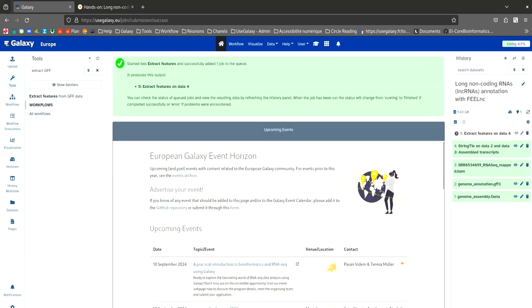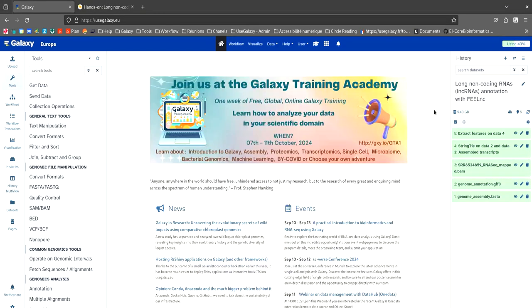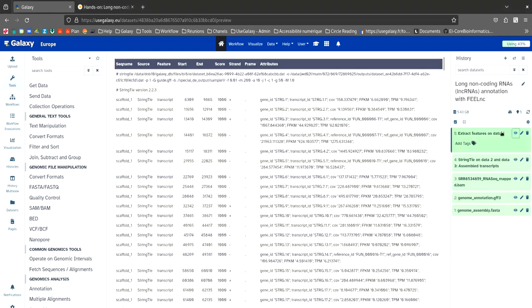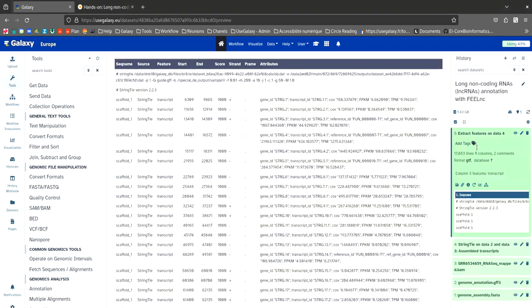So this step will extract only the transcripts in this assembly. To find out how many transcripts the assembly contained, I suggest you look at the number of lines on this output. And there are more than 17,000 transcripts.